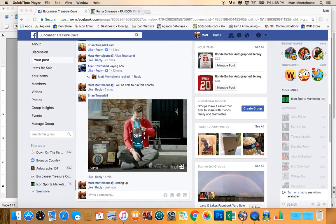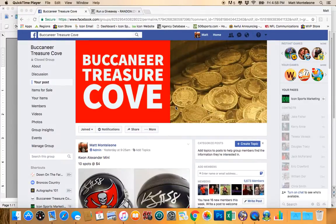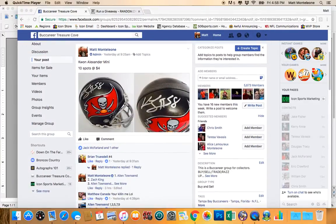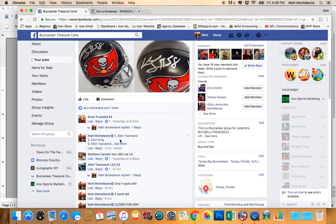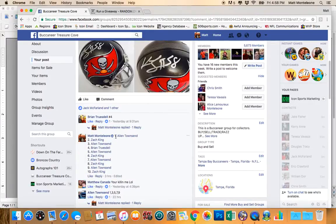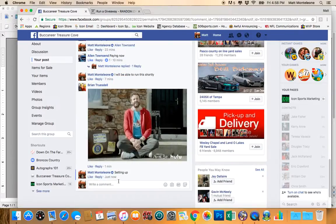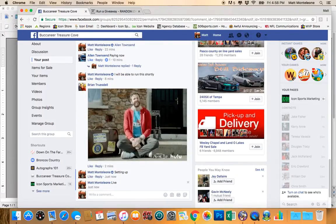Hey, what's going on guys? Doing the raffle for the Kwan Alexander Mini Helmet. We have 10 spots in the list. The list is copied in. We are live.